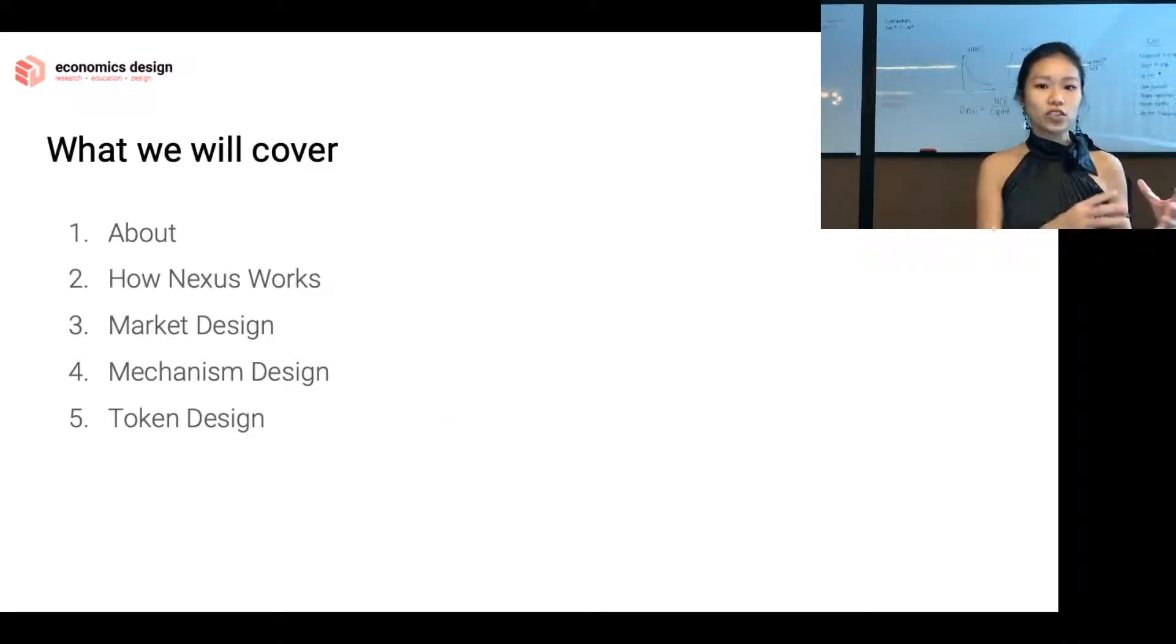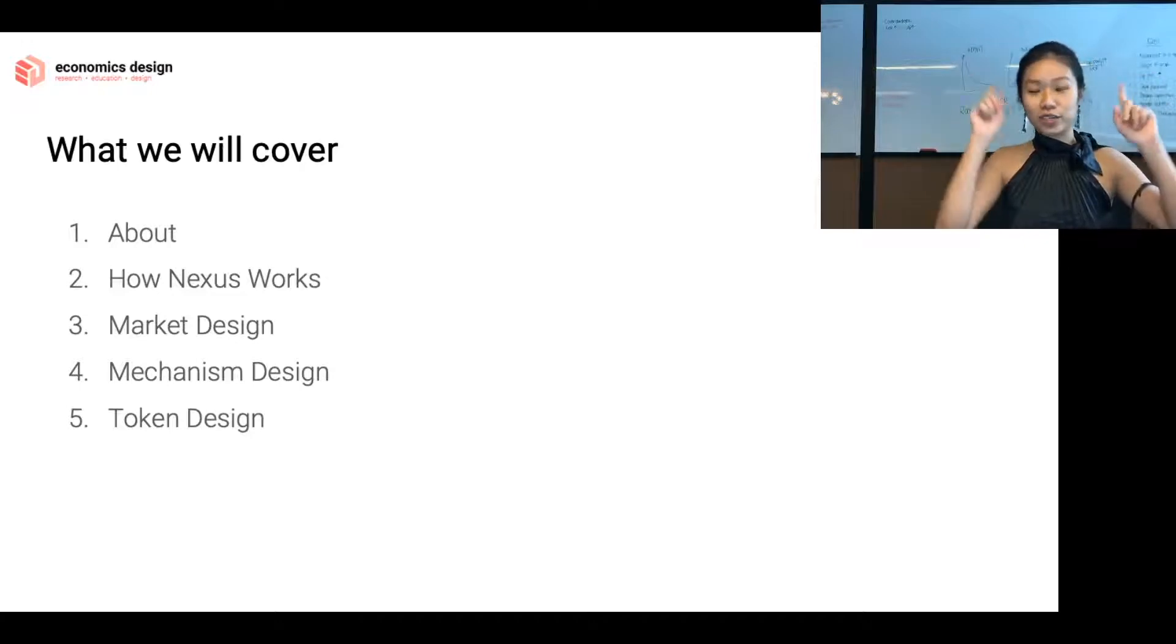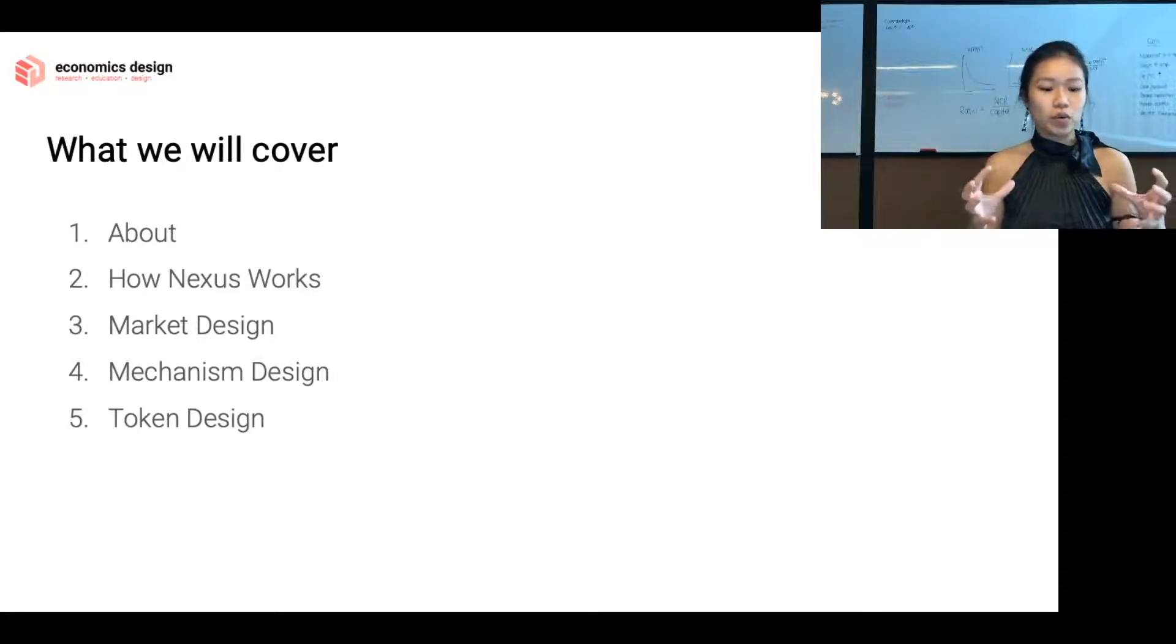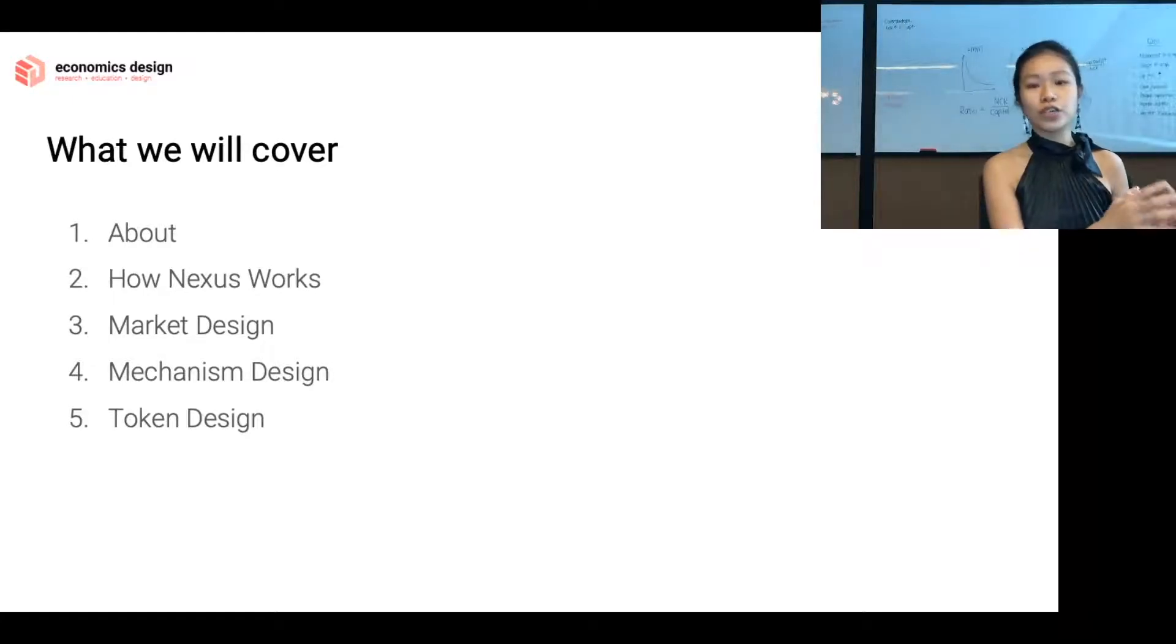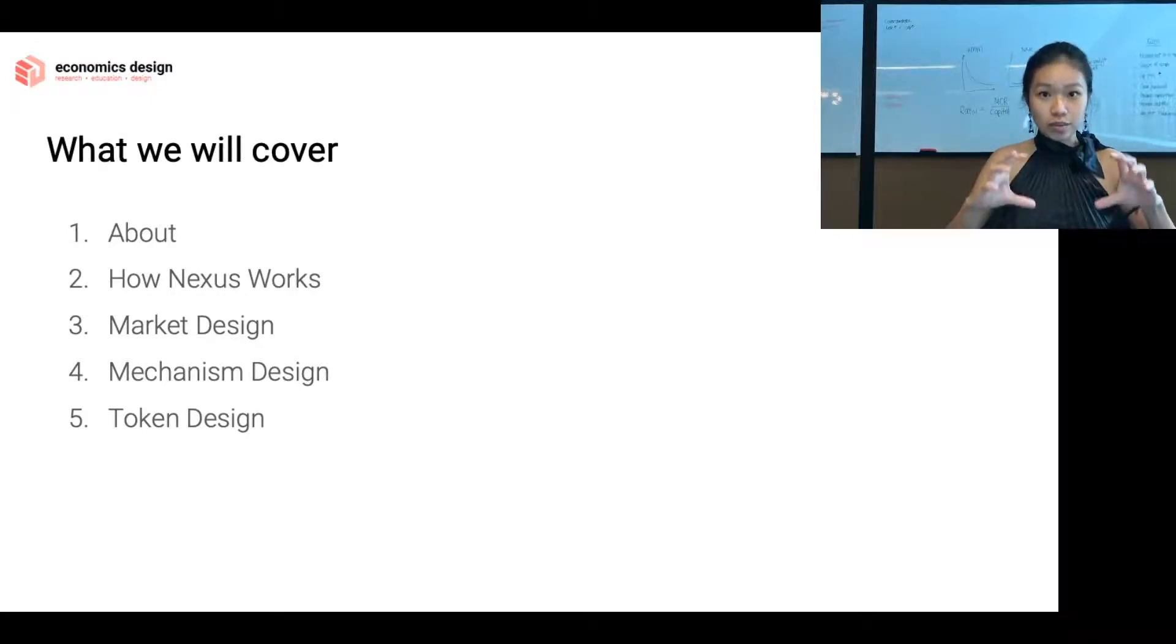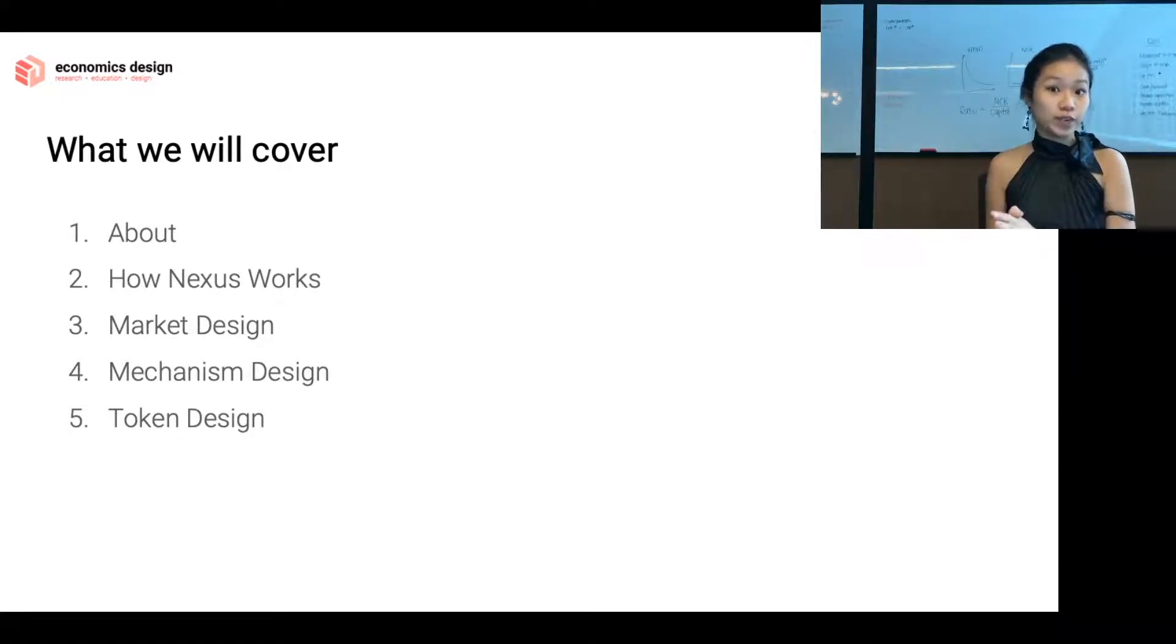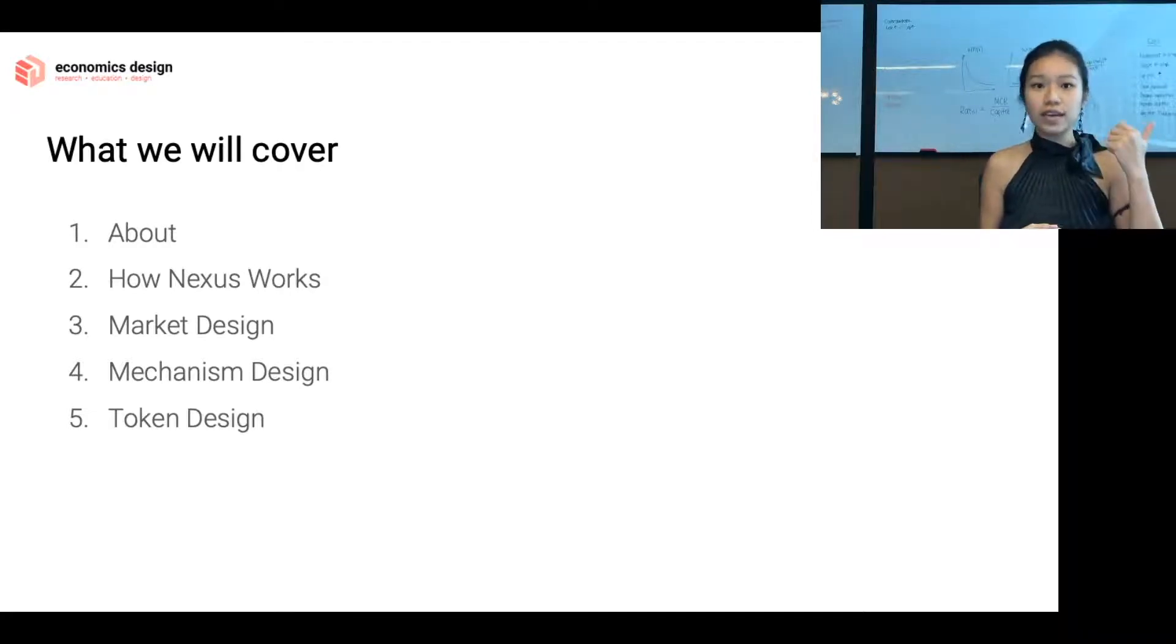We're going to get started with understanding a little bit more about Nexus Mutual. For those who didn't watch the previous episode, I encourage you to go and watch it. Then we're going to see how the protocol actually works, and dive into the three different pillars of economics design: market design, mechanism design, and token design.